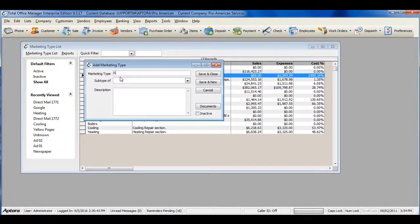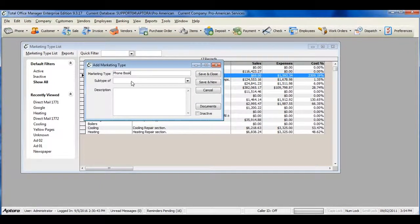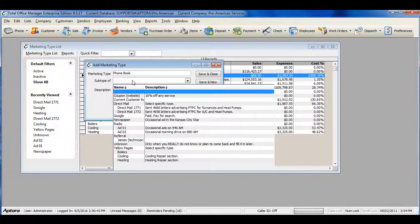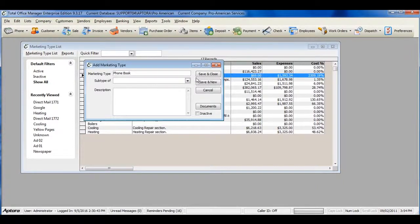Enter the name of your marketing type and select the subtype if it is a sub of an existing marketing type. Enter a brief description about your marketing type and then hit save and close.